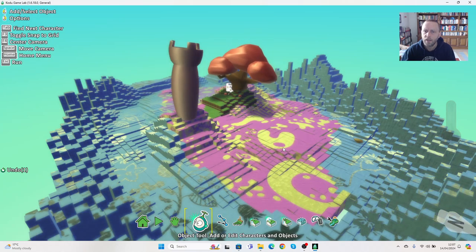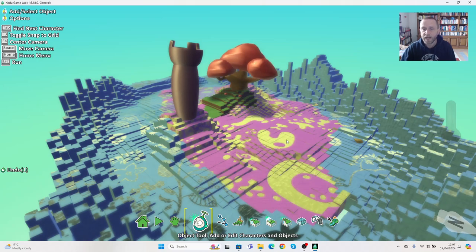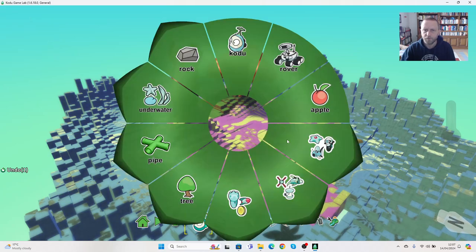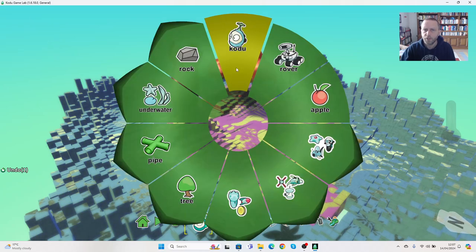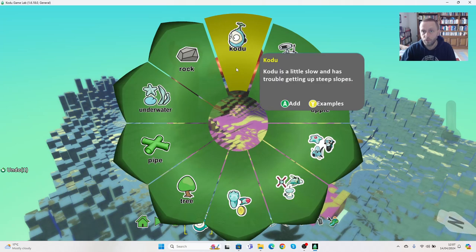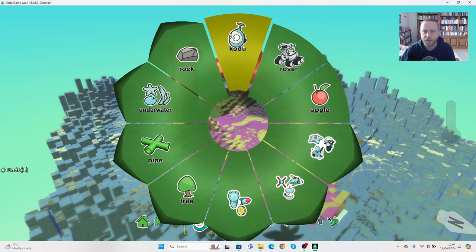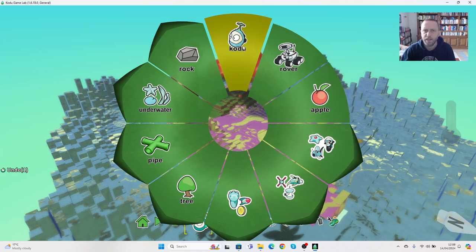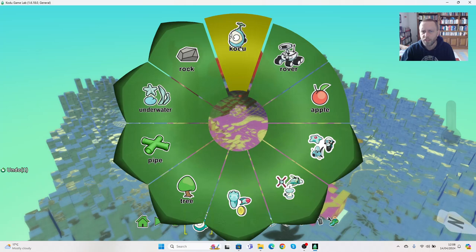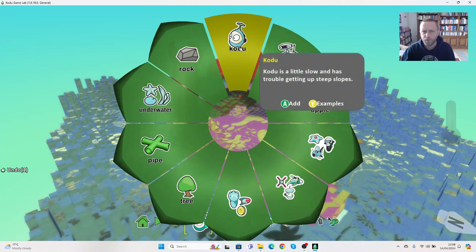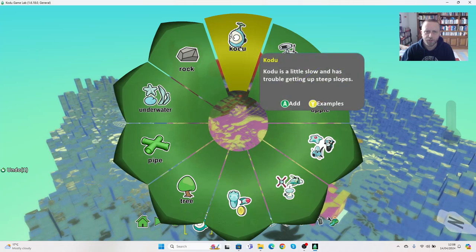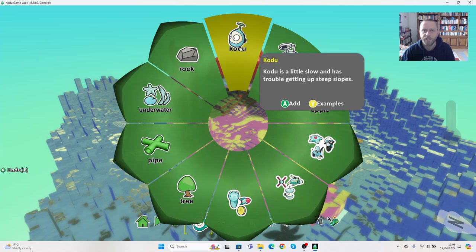Now the characters. Kodu is obviously the best known character—it's the character that the game is named after. He can do a range of different things once programmed. He has the opportunity to fire missiles and to fly, but he doesn't go very quickly and doesn't really go uphill. Rover is much faster.